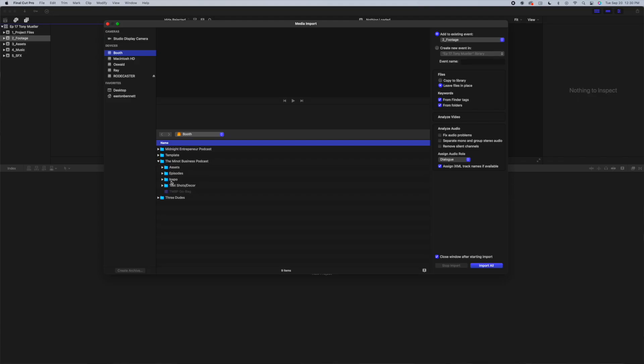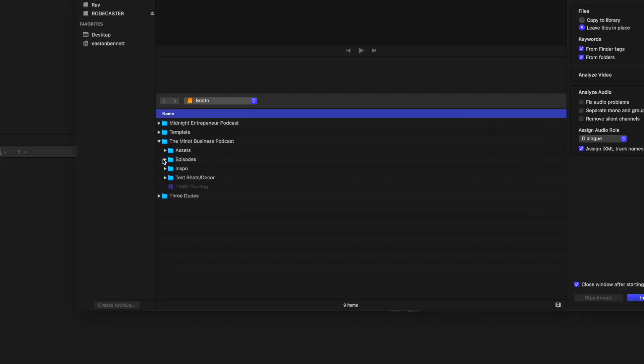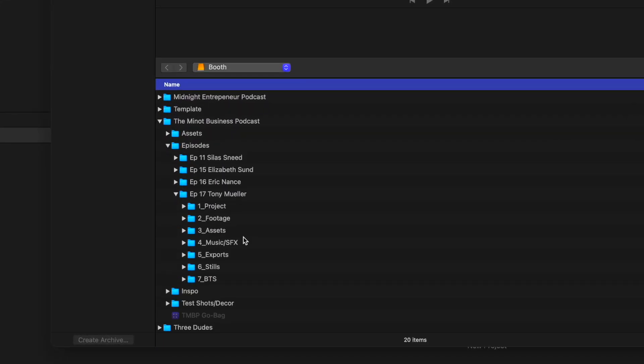We've got a screen recording here of our Final Cut Pro library. If you haven't seen the video where I talk about how we set up these libraries, I'll link that above and below in the description. It's pretty simple, but this will help you lay out the project the way I lay it out. So go watch that before this video, or if you have your own strategy, just feel free to keep watching. First thing you're going to want to do is import the footage into your library.